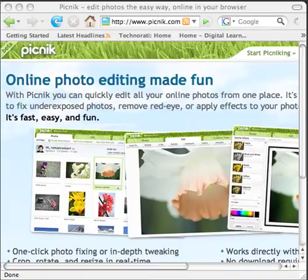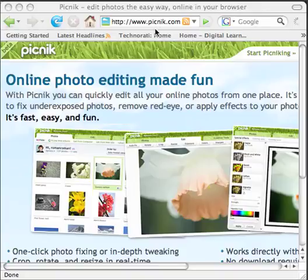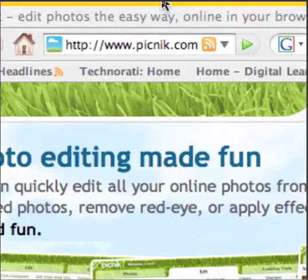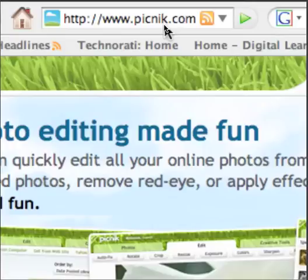One free application that you can use to resize your digital images is called Picnik. Picnik is a website — a web-based application that allows you to edit your digital photographs. Go to www.picnik.com and notice that it is a peculiar spelling; they spell it with a K instead of a C.